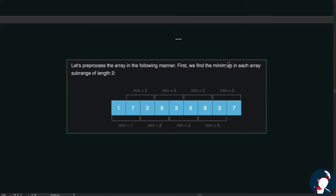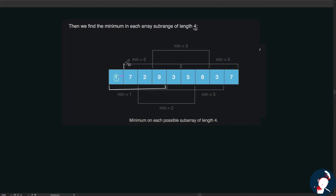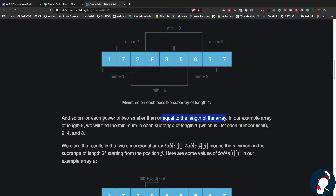What we'll do is process the array in the following manner. First we find the minimum in each sub-range of length 2. For example, the minimum for the first pair is 1, for the next it's 2, and so on. Next we find the minimum in ranges of length 4. We keep doing this for each power of 2 smaller than or equal to the length of the array.